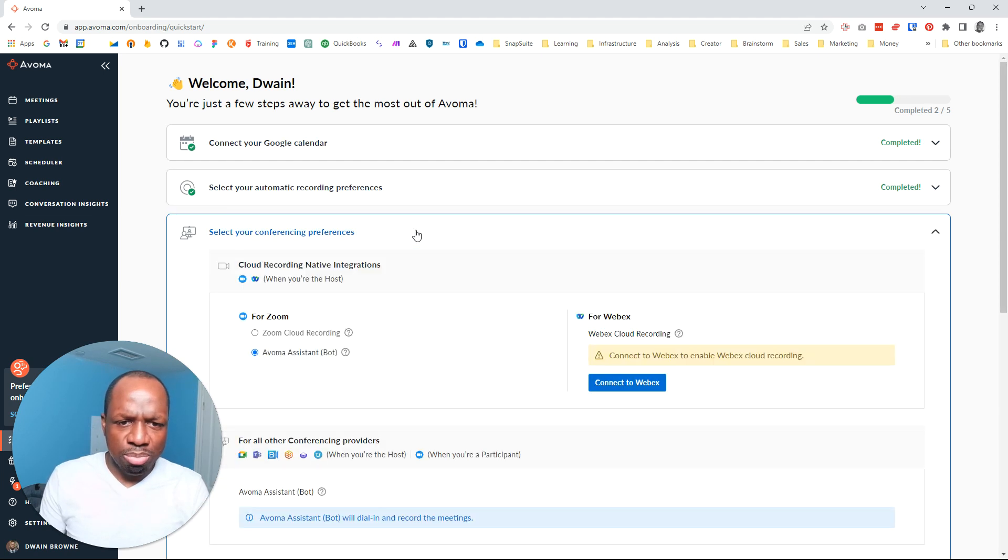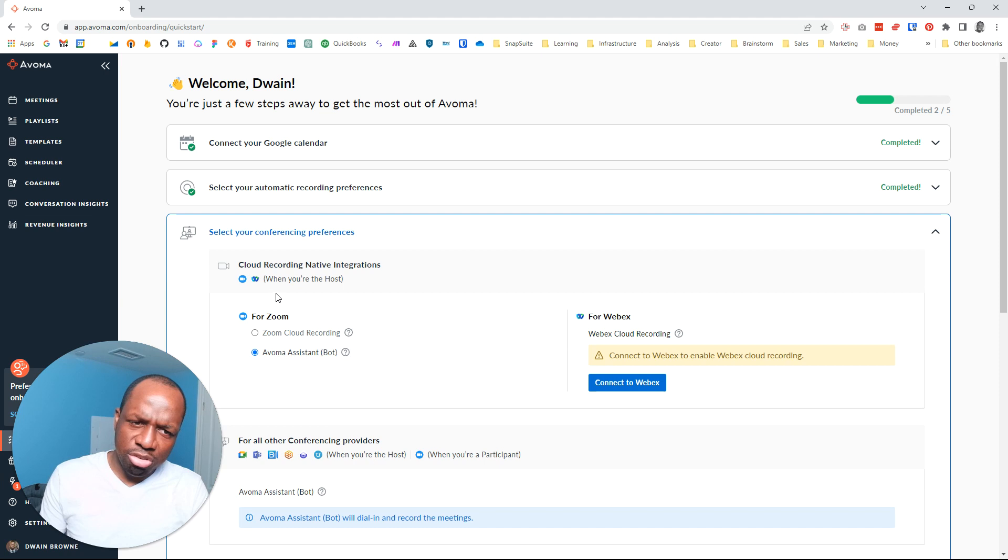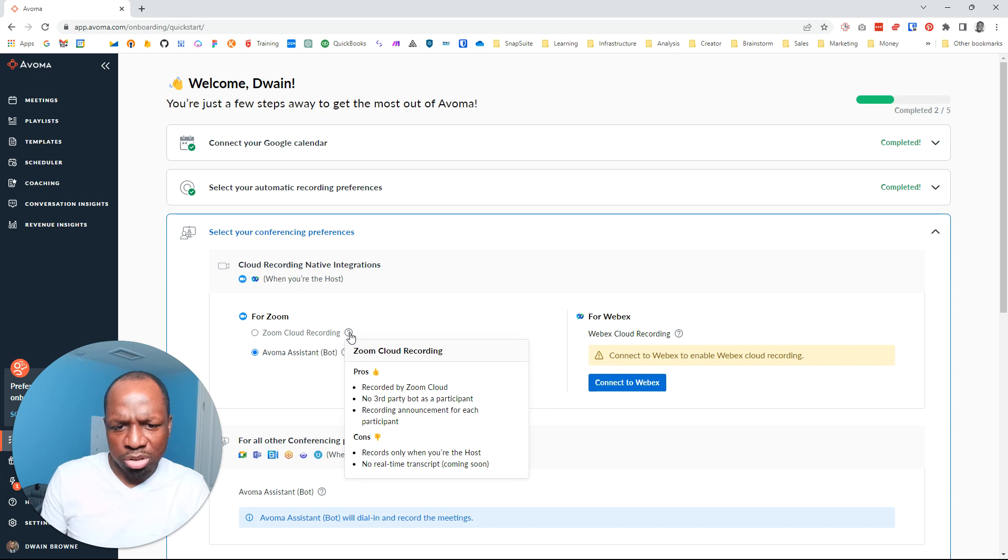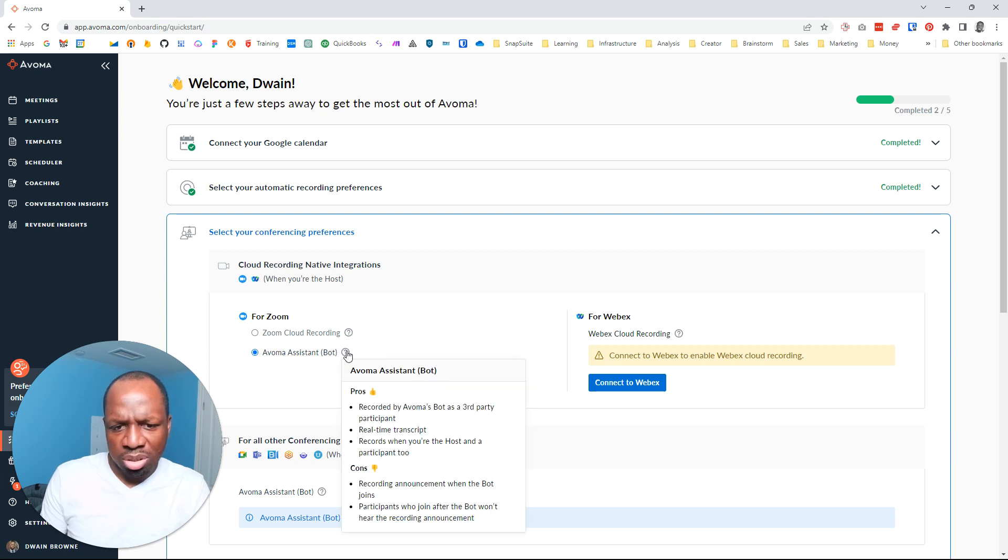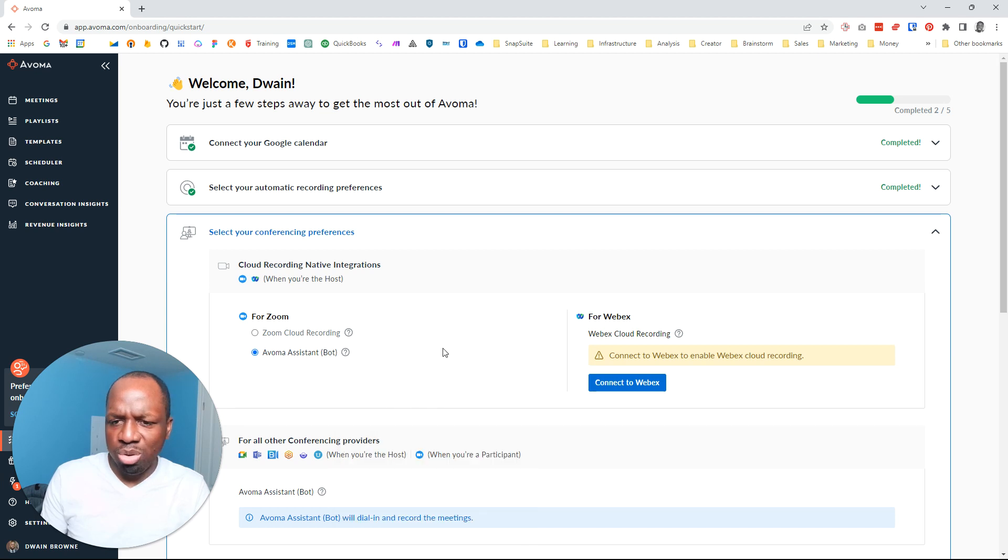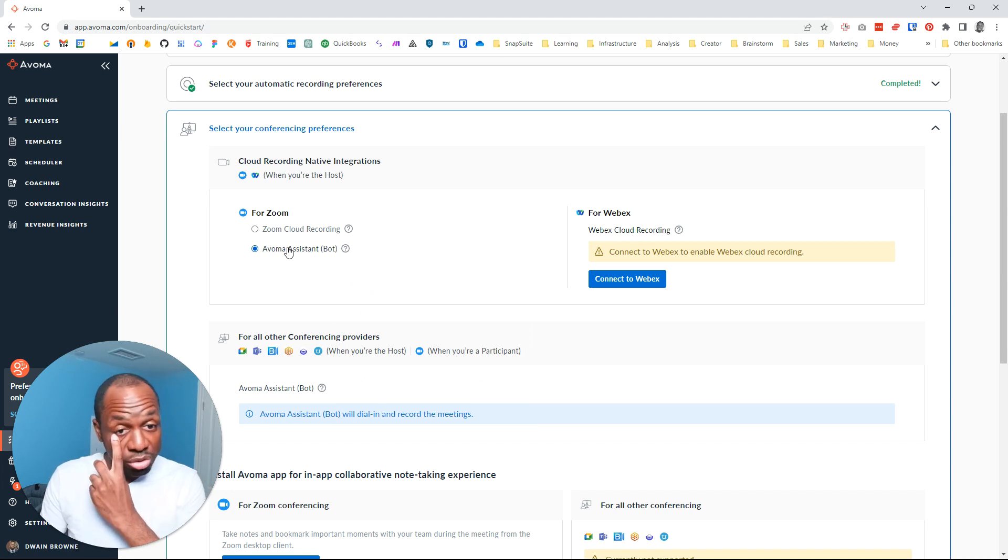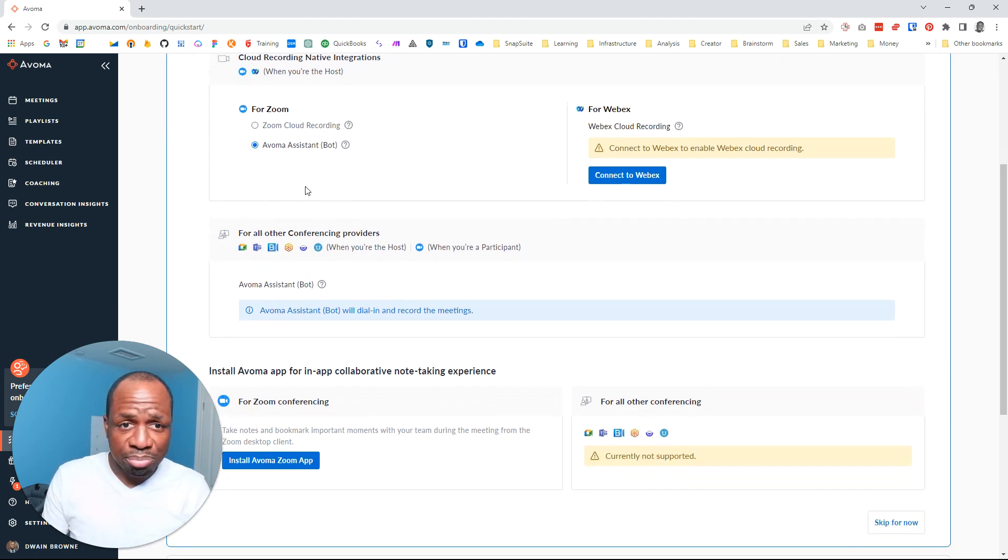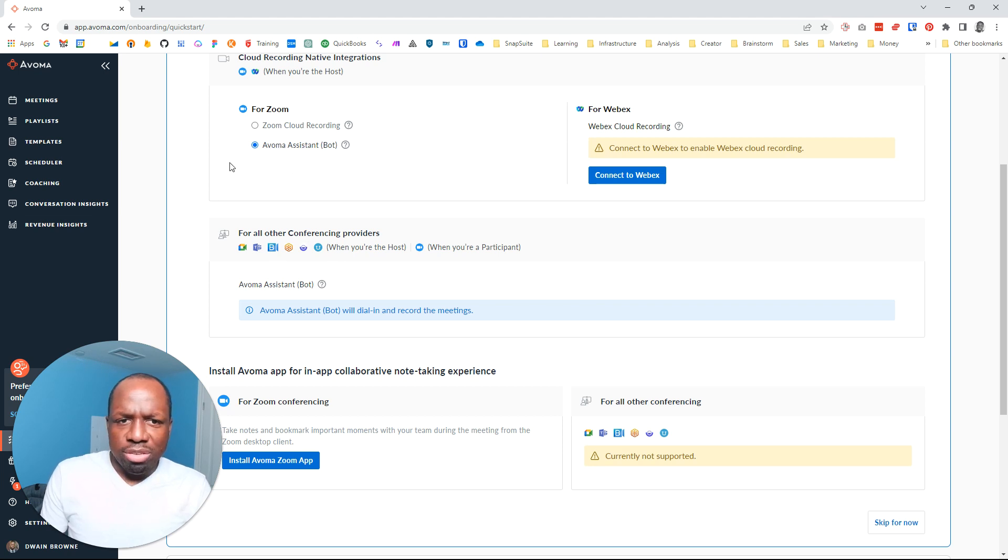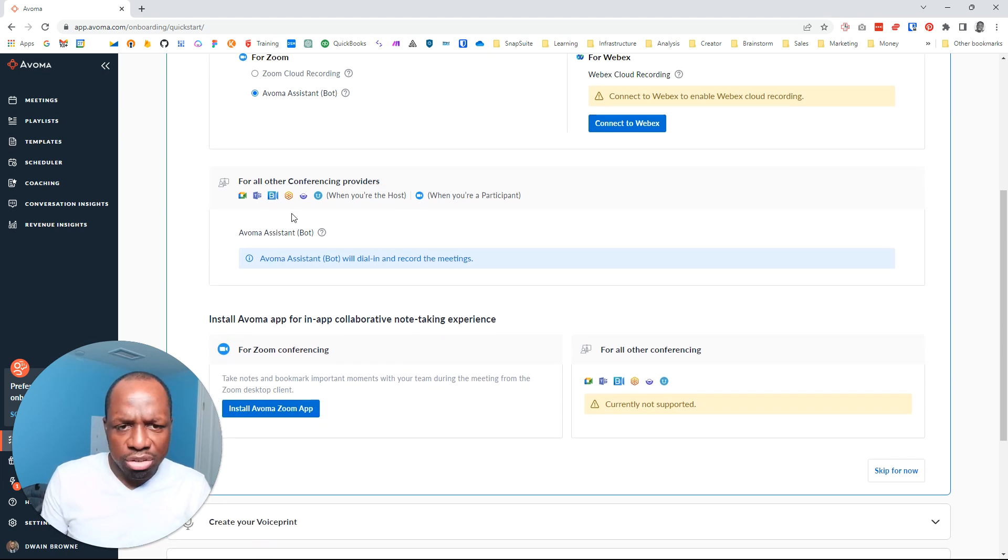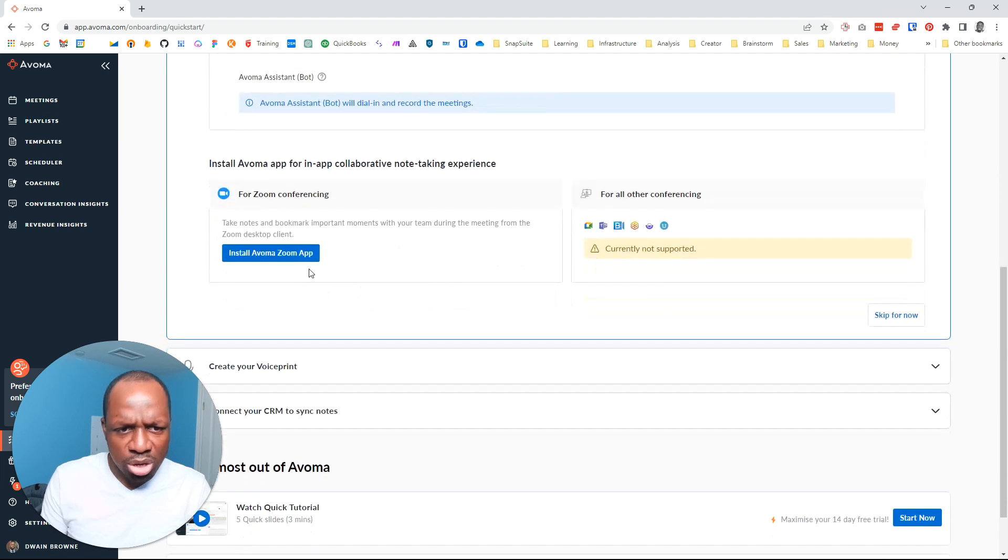Select the conference preference. I'm not sure if I understand this. Pros: recorded by Zoom cloud, no third party bot as a participant, no recording announcement for each participant, records only when you're the host, no real time transcription coming soon. So I guess we use it as a bot because we want them to record at all times. It's faster. I don't care that it shows an Avoba assistant. Which makes no sense to me. I should say Dwayne's assistant, but I guess that's a custom thing, and that's only available on enterprise or higher tiers. I think we're good here.